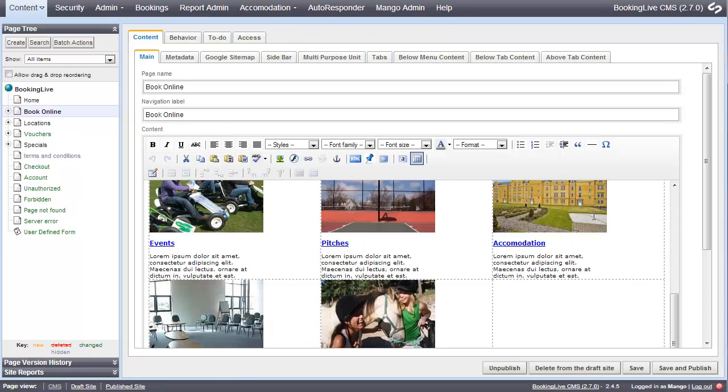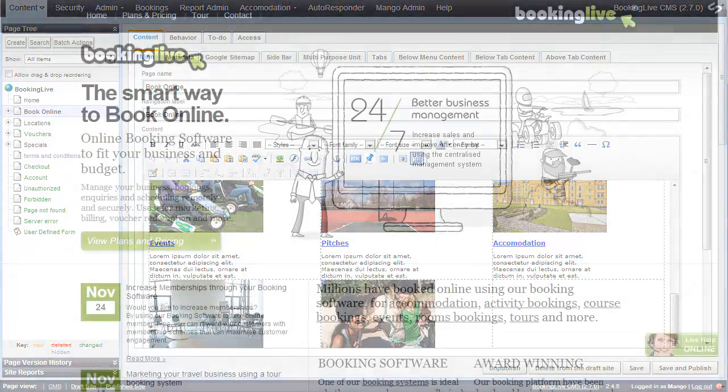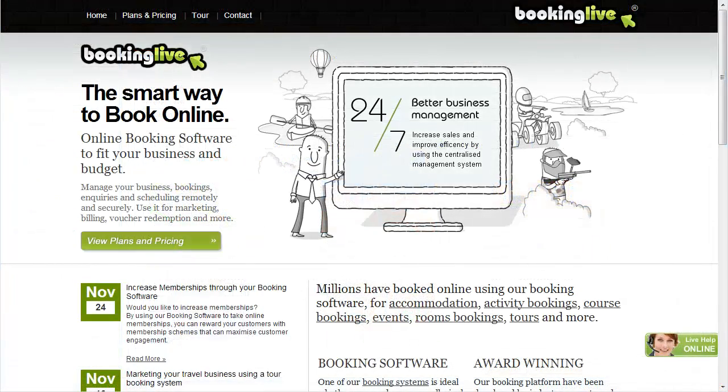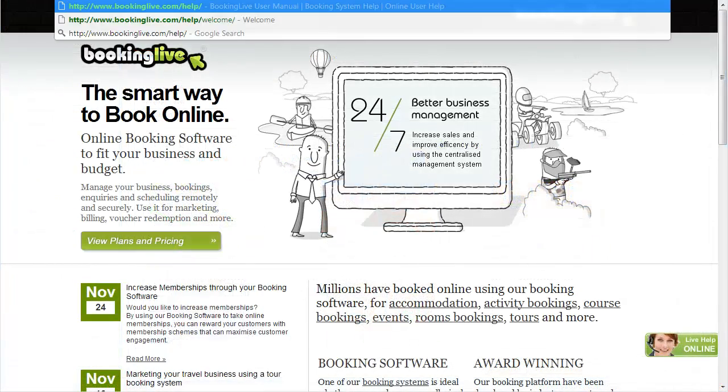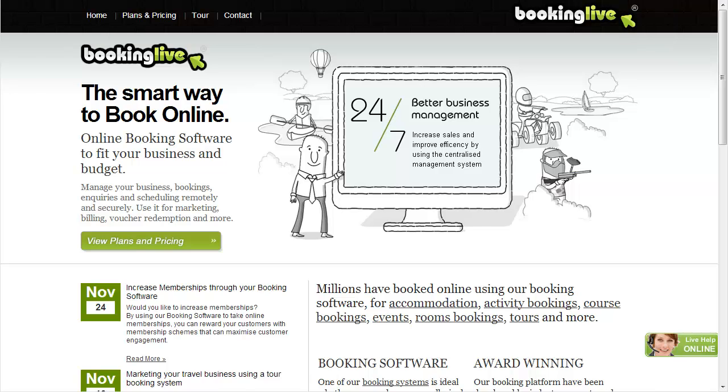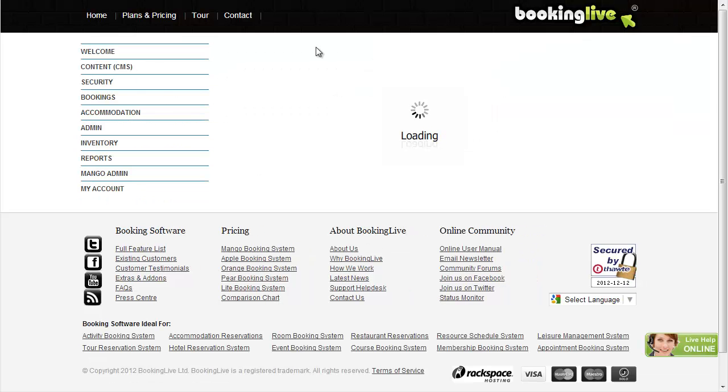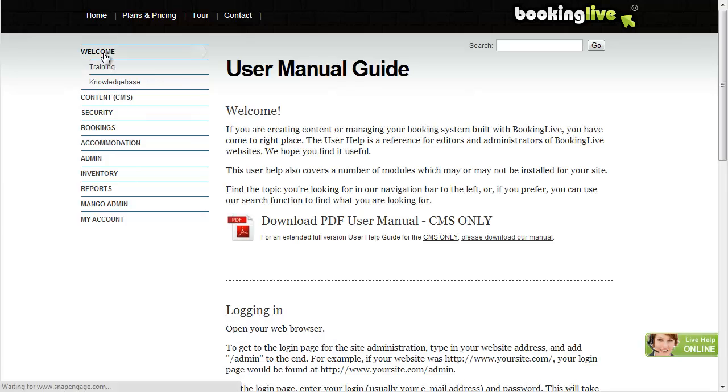Our training videos are designed to give you an overview. For a step-by-step guide, please visit the user manual at www.bookinglive.com/.help